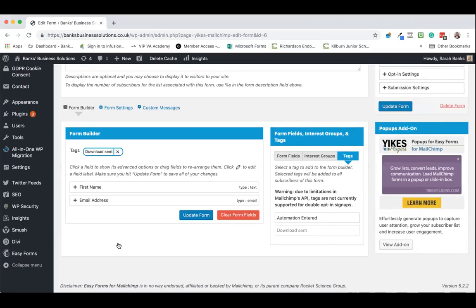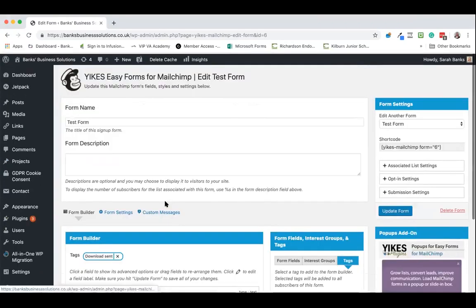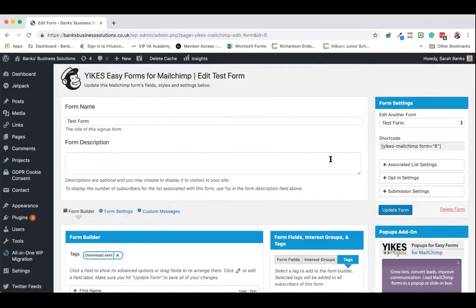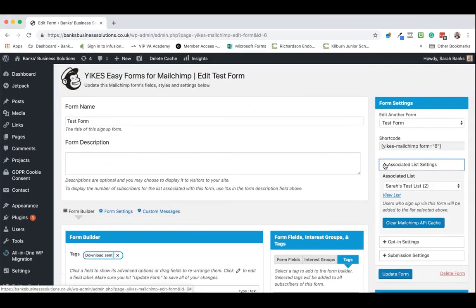And you can then use that to trigger an automation or to segment them in a different way as you require. Now the next thing we need to go into is have a look at some of the list settings over here.